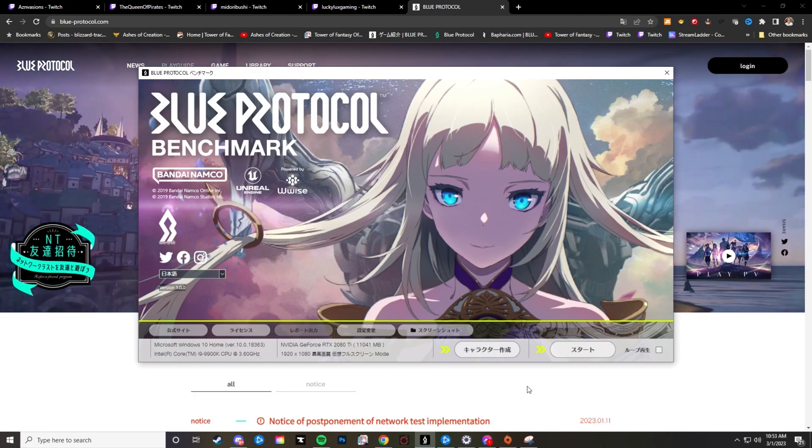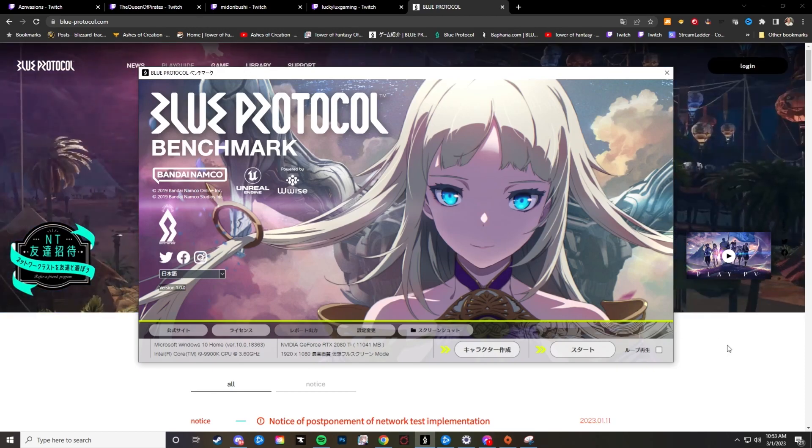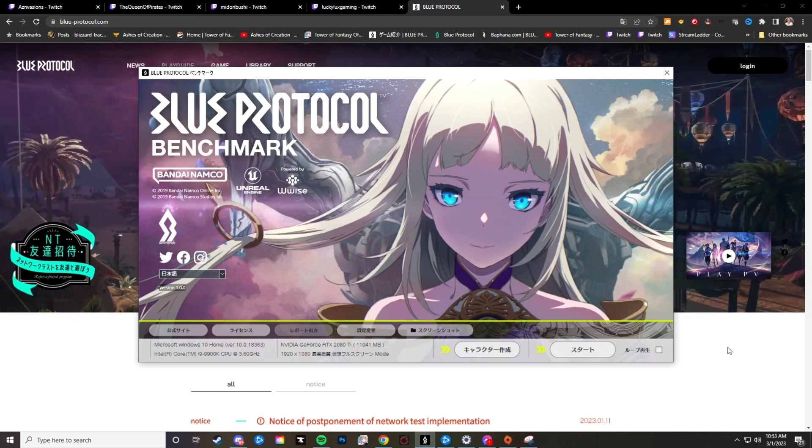Now in this video I'm going to show you exactly where you can install this benchmark and how to get there and everything in that regard.